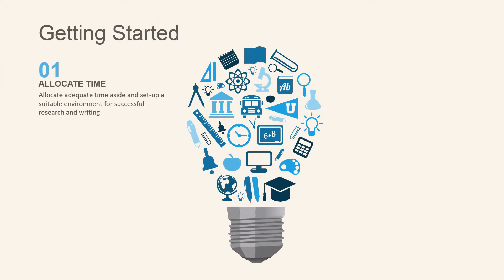Let's get started. First, allocate adequate time aside and set up a suitable environment for successful research and writing.